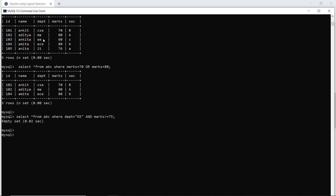The candidate in the electrical engineering department, Ankita, has marks 60. Since one condition is not satisfied, it has returned an empty set.